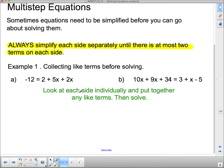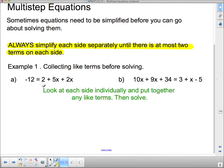We're going to take a look at these ones. Notice I've got written here in green — it says look at each side individually and put together any like terms, then solve. Let's have a look at each side individually. Well, this side only has one term, so there's nothing I can do over there. This side over here has four terms, and we want at most two terms — that's what it said up here. Which means there's something that can be simplified over here.